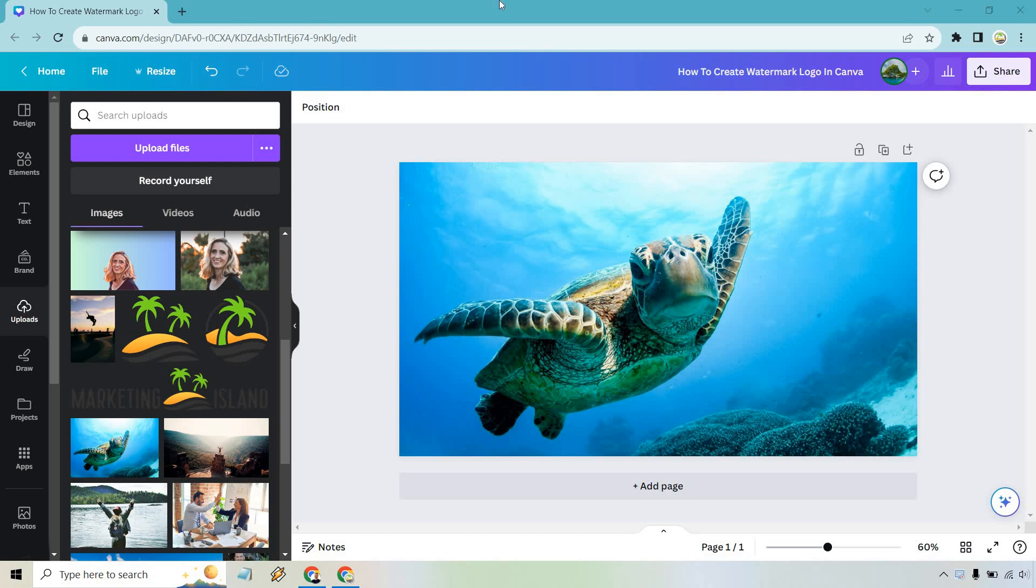Hello and welcome to this video where I'm going to be showing you how to create a watermark logo in Canva. It's very easy to do and if you'd like to follow along I will leave my link in the description where you can get Canva for free or simply use that for easier login access.